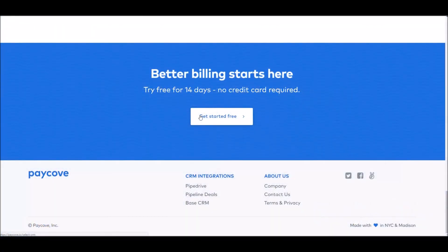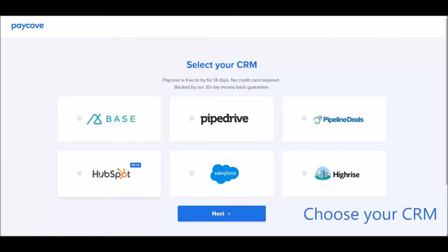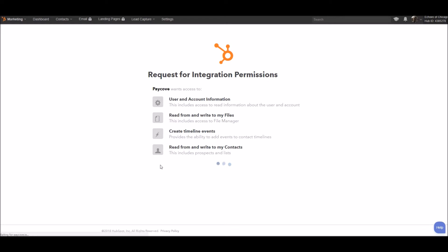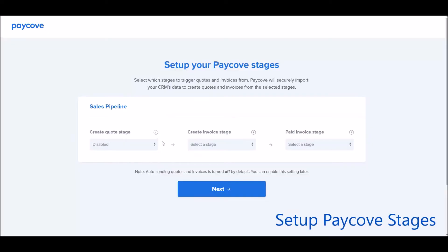To get started, simply click the Get Started Free tab. From here, select HubSpot CRM. You'll grant access or permission for PayCove to be able to pull the information from HubSpot.